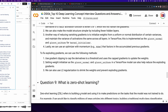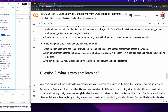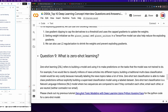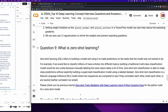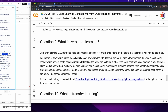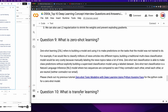Question 9: What is zero-shot learning? Zero-shot learning refers to building a model and using it to make predictions on tasks the model was not trained to do. For example, classifying millions of news articles into topics would be costly with traditional supervised models due to manual labeling. Zero-shot text classification can make class predictions without a labeled dataset; it is a natural language inference model that compares two sequences to determine if they contradict, entail, or are neutral to each other. A previous tutorial on zero-shot topic modeling with deep learning using Python and Hugging Face is linked in the video description.